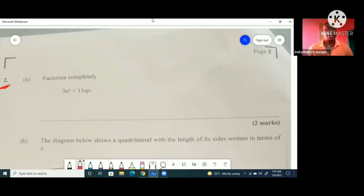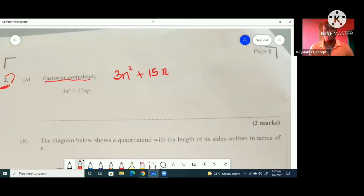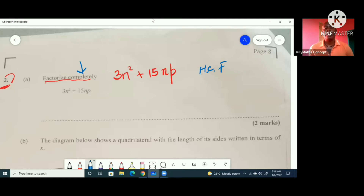We're looking at Question 2. Question 2 reads: factorize completely 3n squared plus 15np. Whenever we are factorizing and the term says 'completely', it simply means that we have to use the highest common factor. So in this context, the highest common factor is 3 and n.